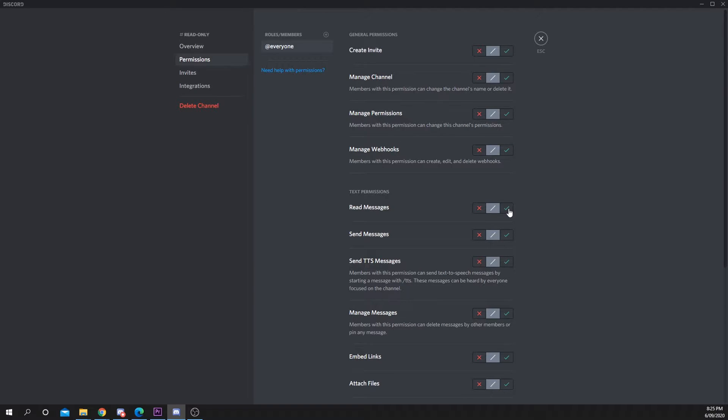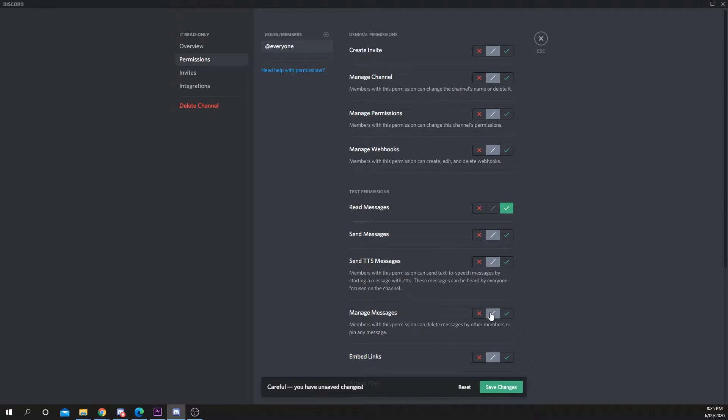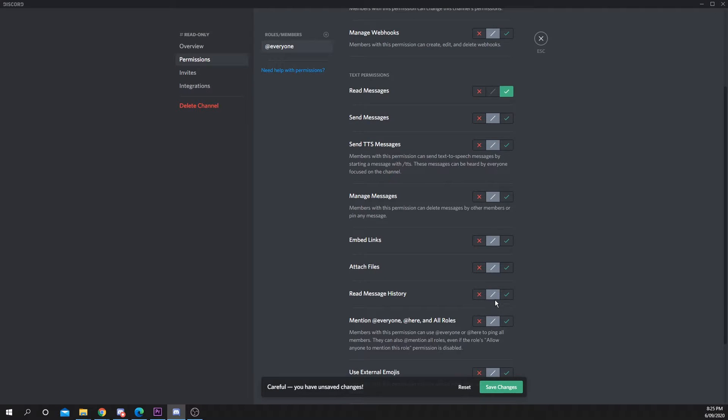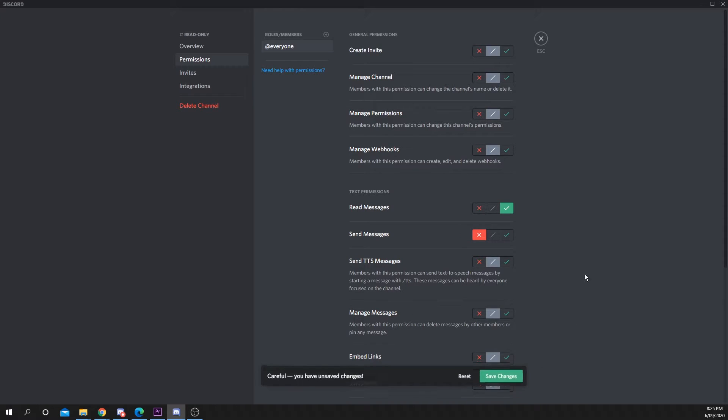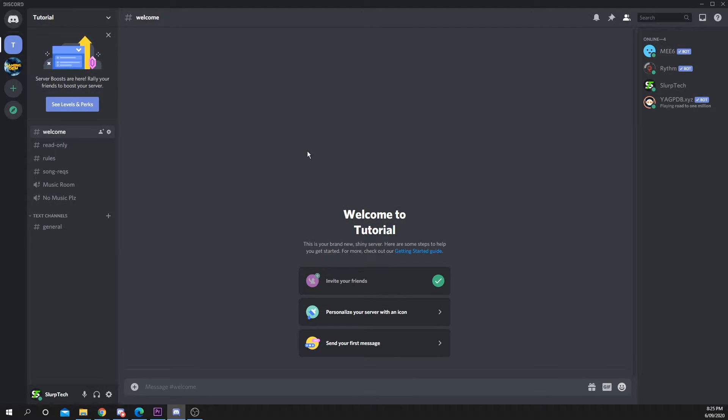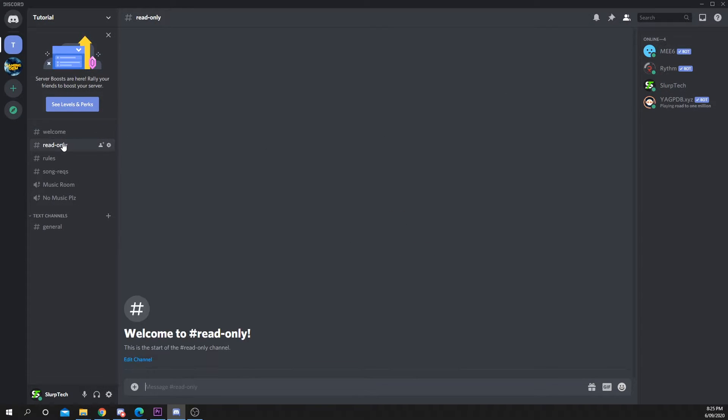Enable the ability to read messages and message history. Disable the send messages option. Save changes. Close the menu and your chat should be read-only.